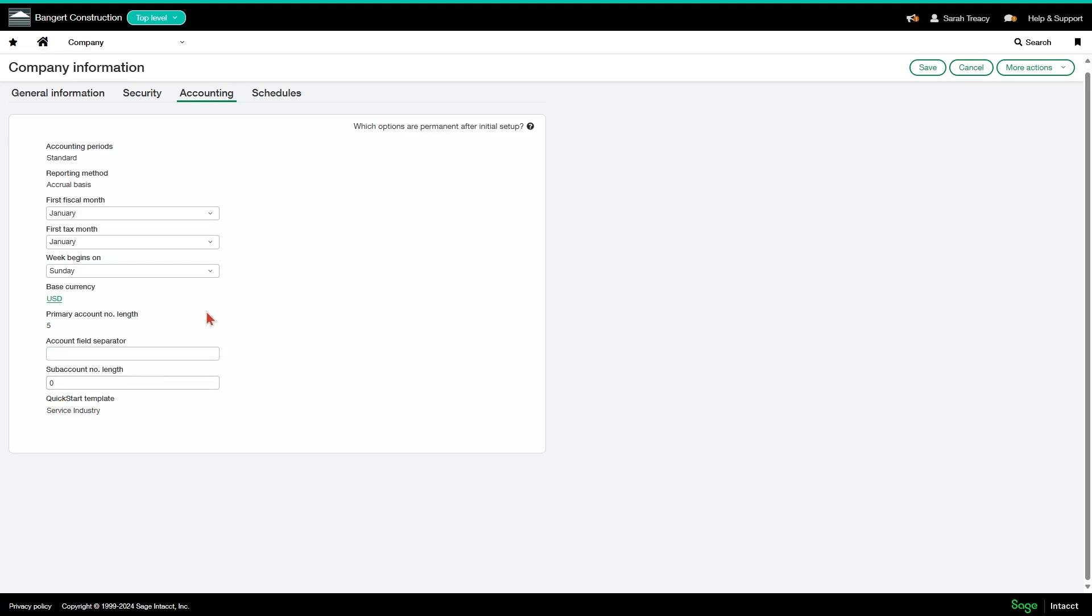So that's everything for the accounting tab. Next up is going to be schedules and that should be relatively short.